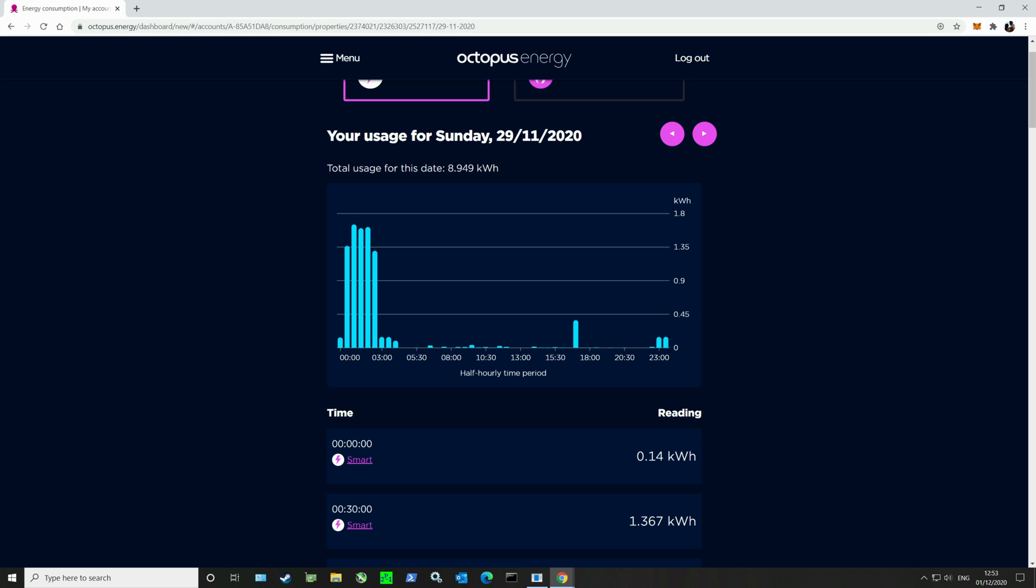Another good thing with Octopus Energy is there's no early exit fees which is great. You can just move from whatever tariff you want from them any time you want and the change literally takes, well it happens at midnight the same day. Or if you wanted to leave Octopus Energy altogether you could, fee free as I said.